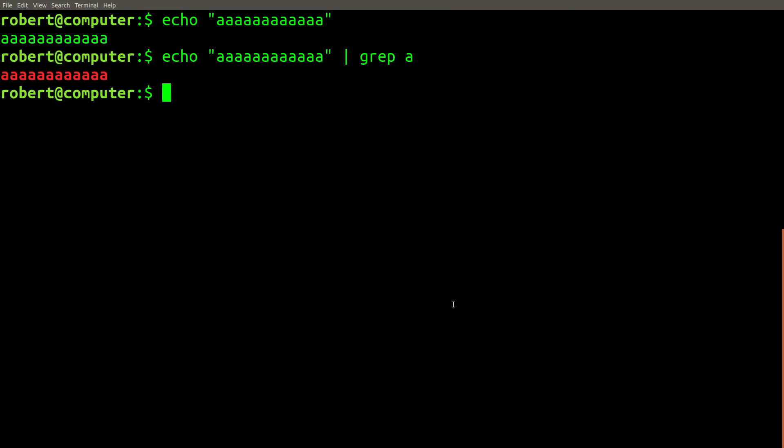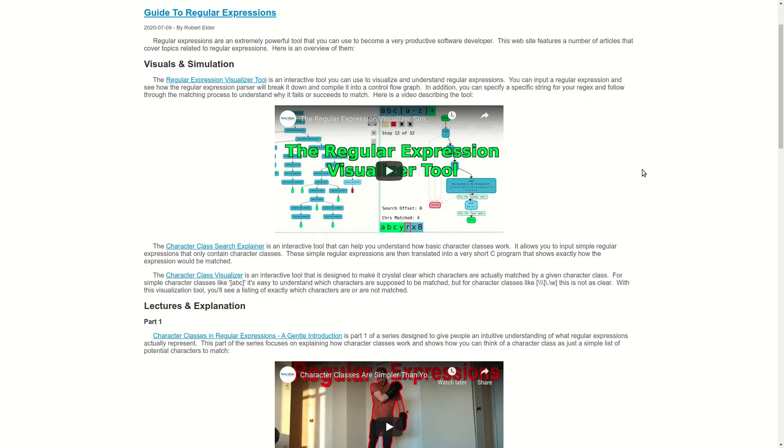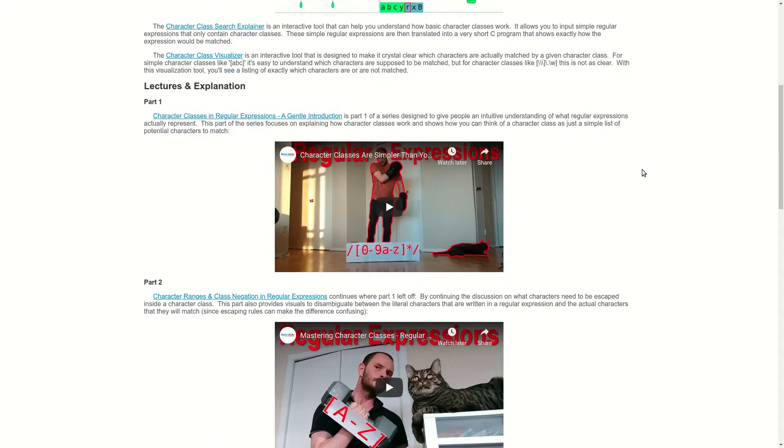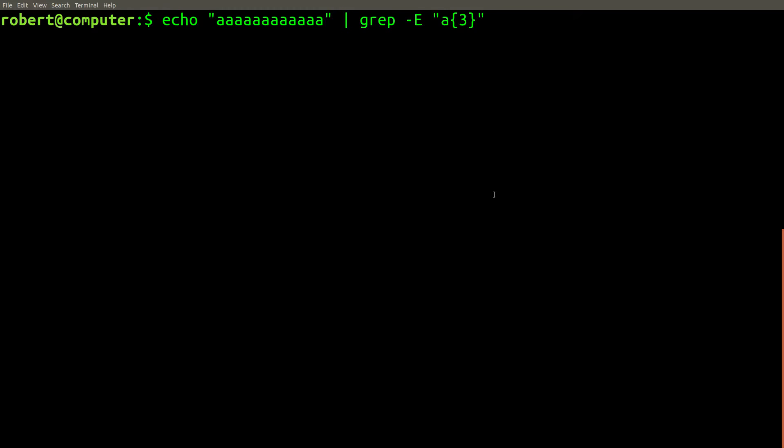I've been using grep for years and I recently discovered something that surprised me and I thought it was worth making a video about. This all started while I was working on writing my guide to regular expressions. I was trying to test out my knowledge of quantifiers using the grep command just to make sure that I actually understood them well enough to be writing a guide on the subject.